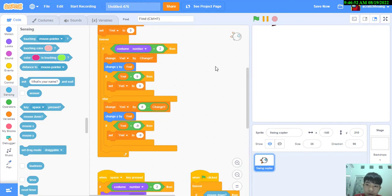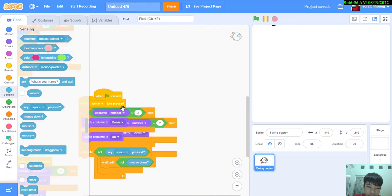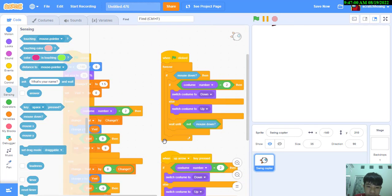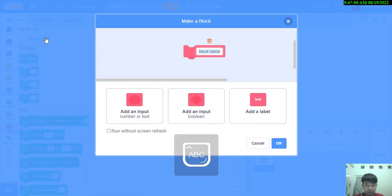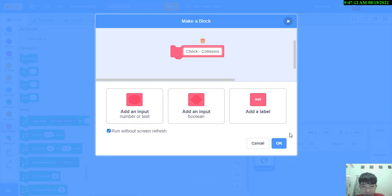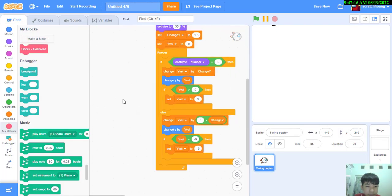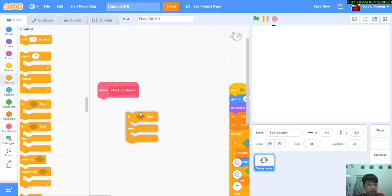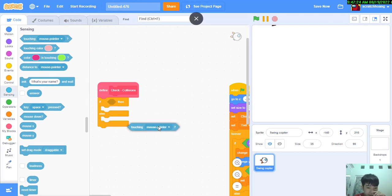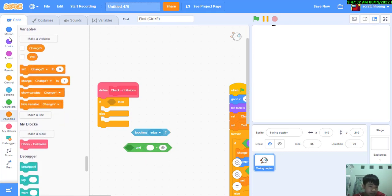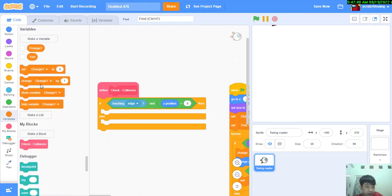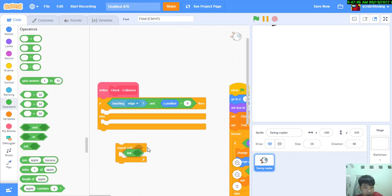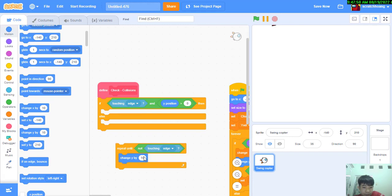Now we're going to go in and check the collisions. I'm going to go to my block and create a new block. We're going to say check collisions and make it run without screen refresh. With this block right here, make some space. If not touching edge and y position larger than zero, we're going to repeat until not touching edge, we're going to change y by negative one.